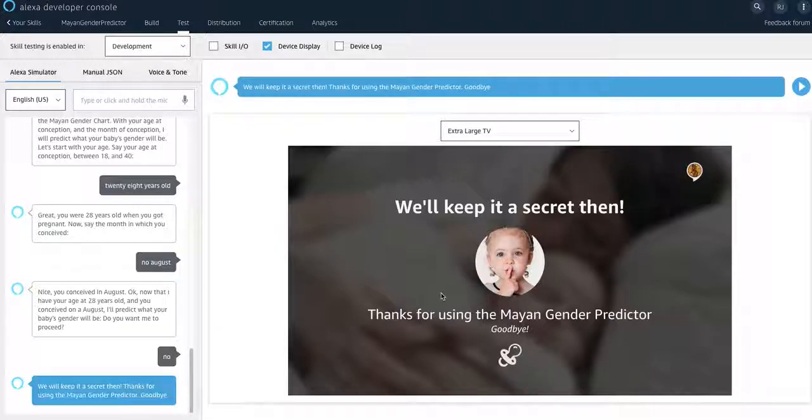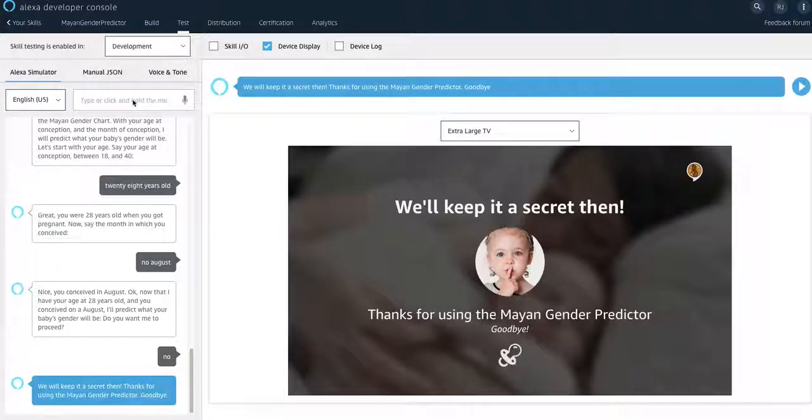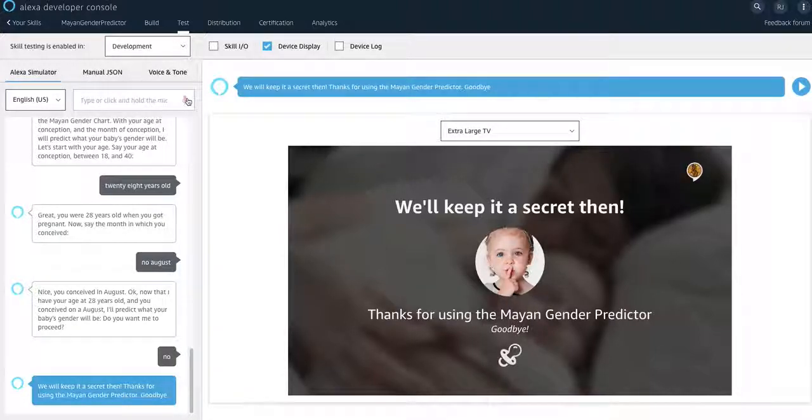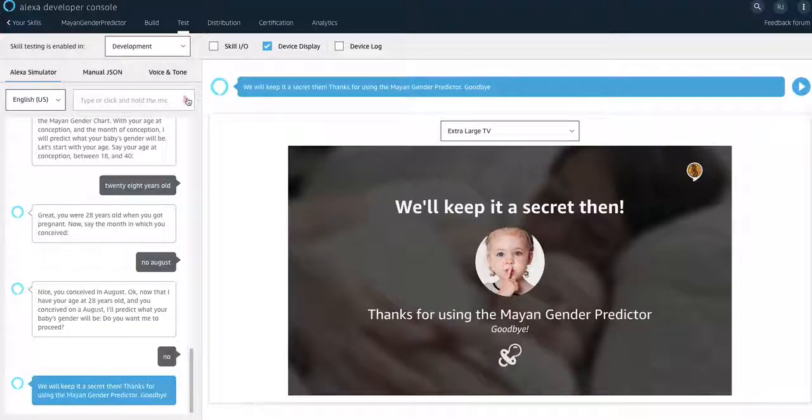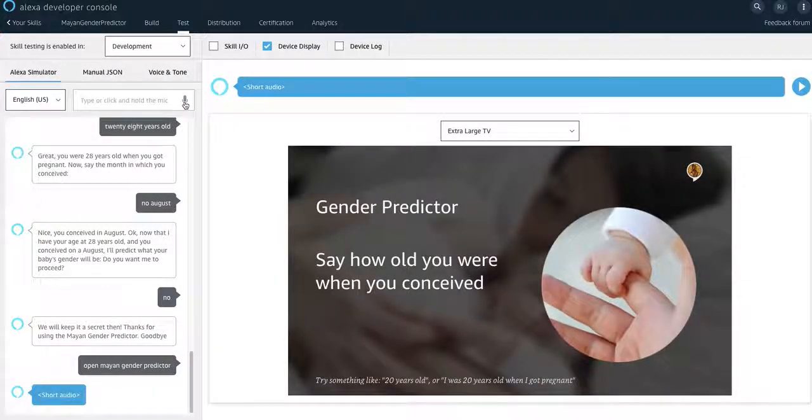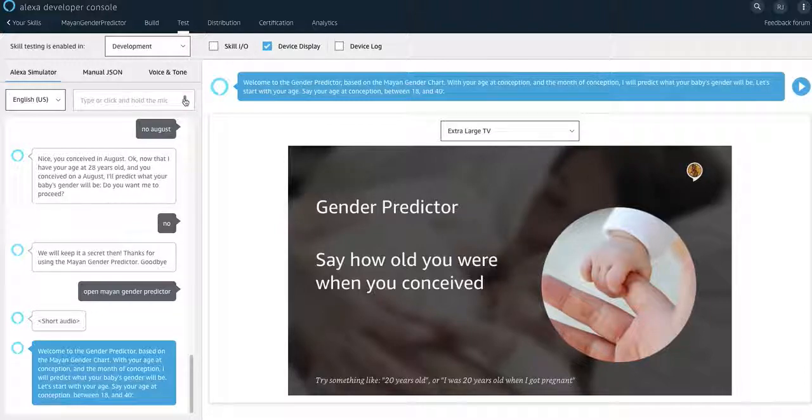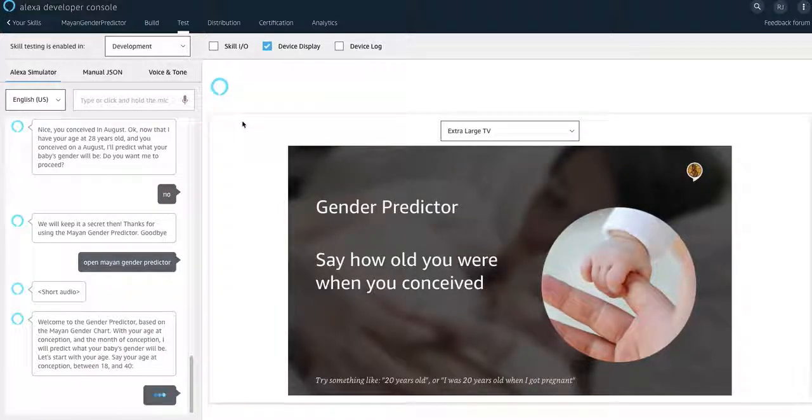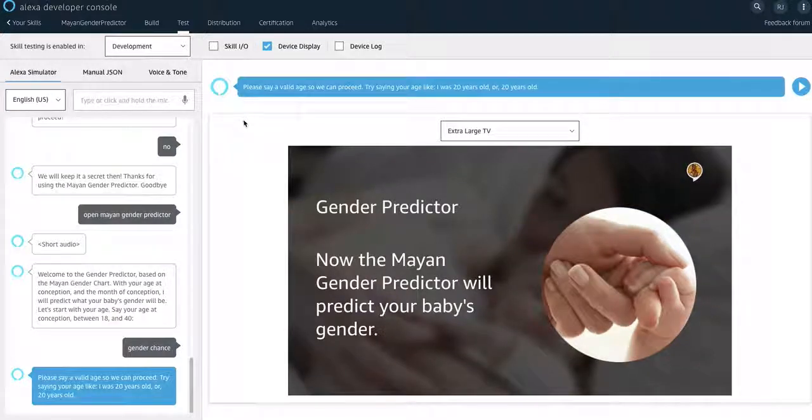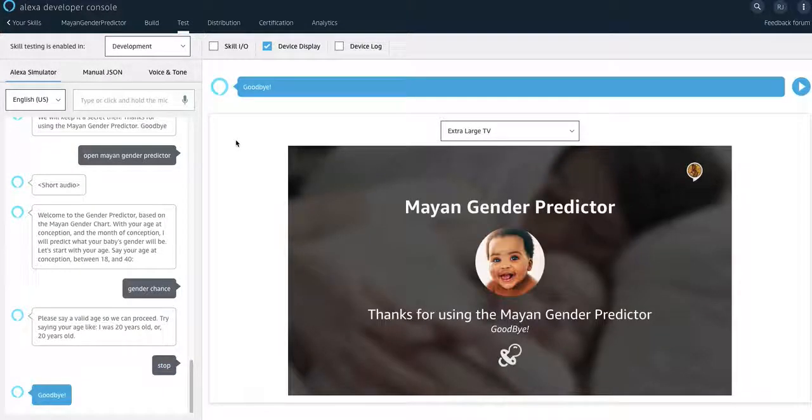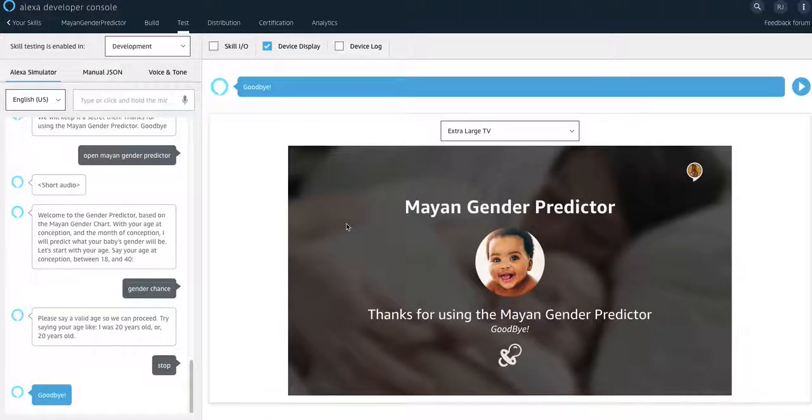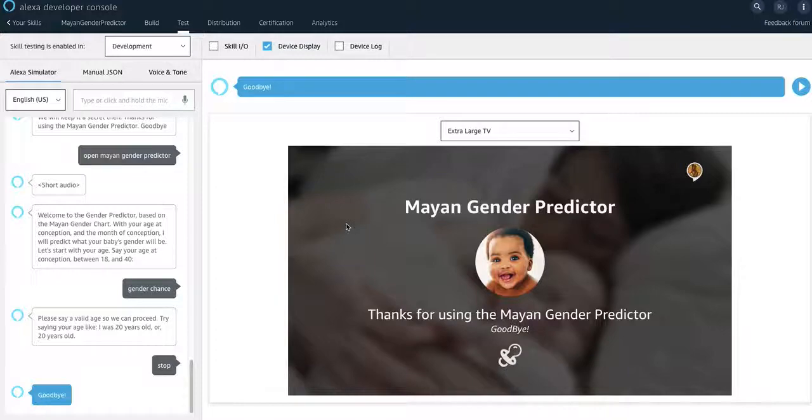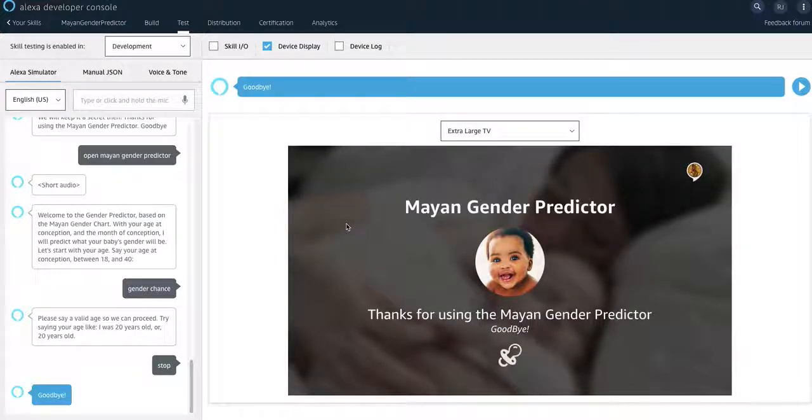If at any point during the execution of the skill, you stop it also. He should give you like a goodbye or thank you for using this skill. So if you do again. Open Mayan gender predictor. Welcome to the gender predictor. Based on the Mayan gender chart. Cancel. Please say a valid age so we can proceed. I'll try saying. Try saying your age life. Stop. Goodbye. There you go. Like that. So then immediately you can stop it and then it will say thank you for using the predictor.